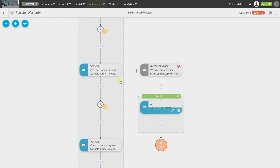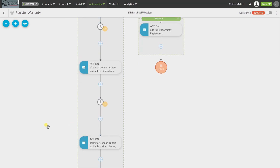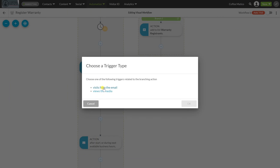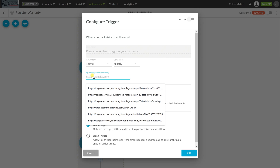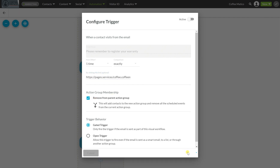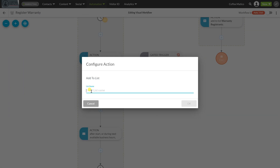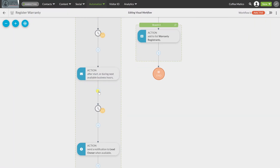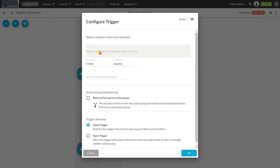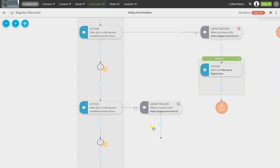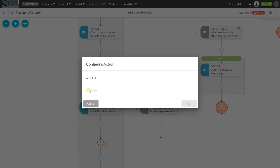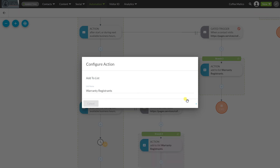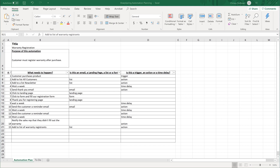We do that same action after every email. After the first reminder email, we add another trigger — visits from the email 'remember to register your warranty' — if they click the link, we remove them from the parent action group and add them to the warranty registrants list. And again after the third email: if they visit from that email and go to the landing page, it removes them from the action group, and we add them to the list of warranty registrants.